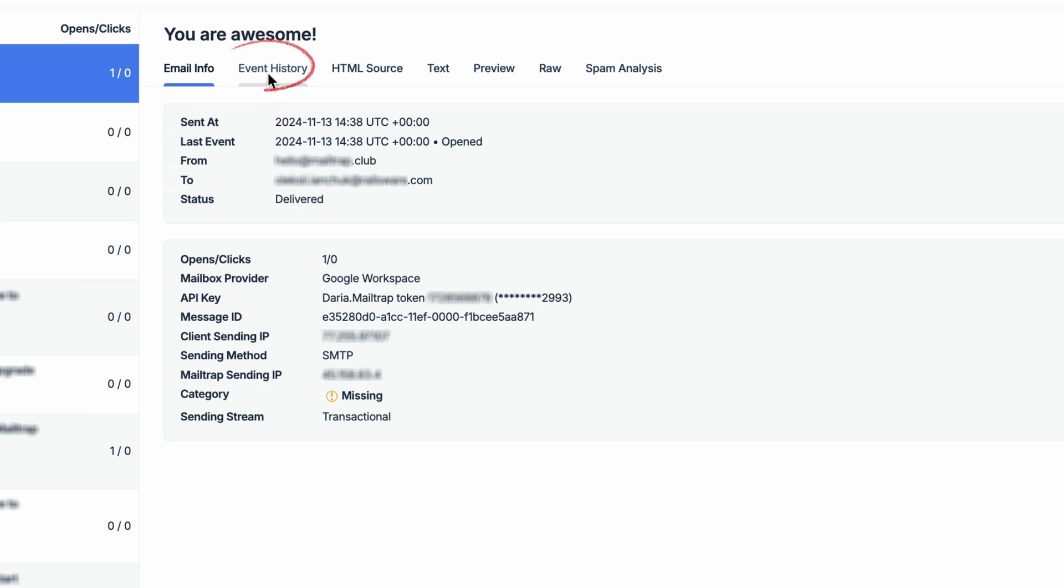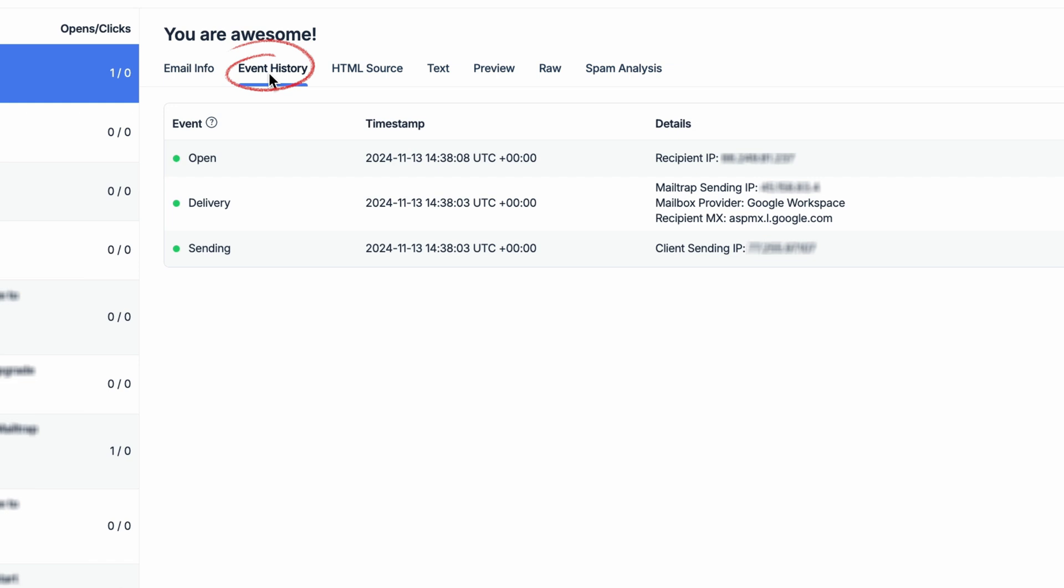Next, in the Event History tab will be a list of all the events that happened to a message since it was sent. For each event, you'll of course see timestamps as well as basic details.